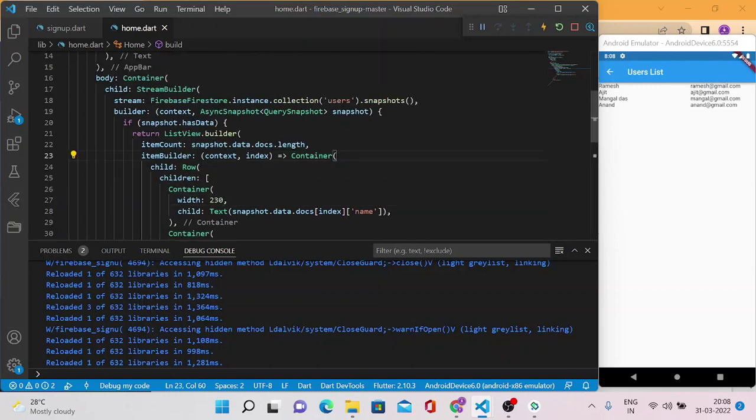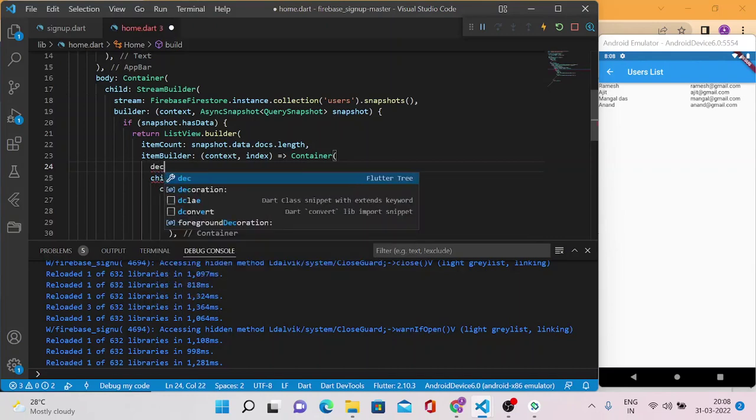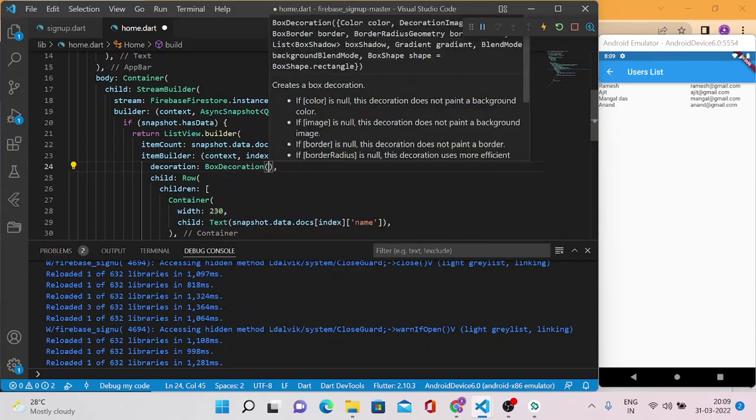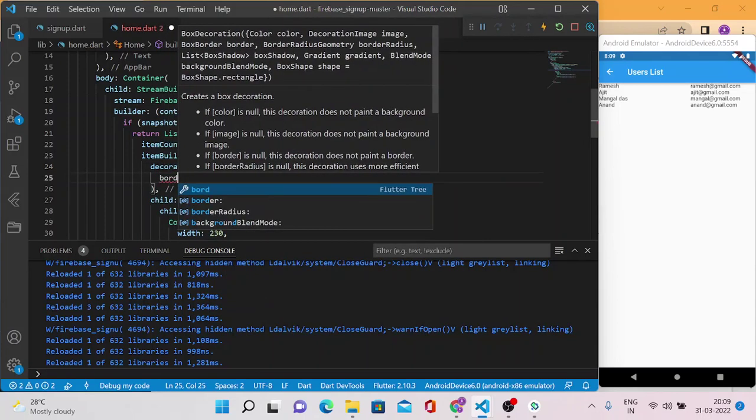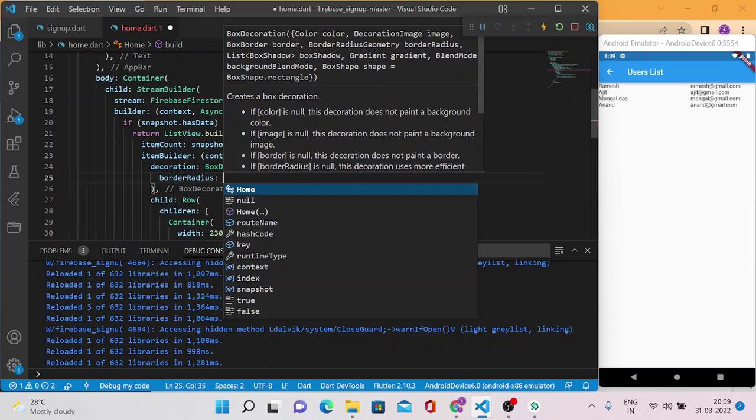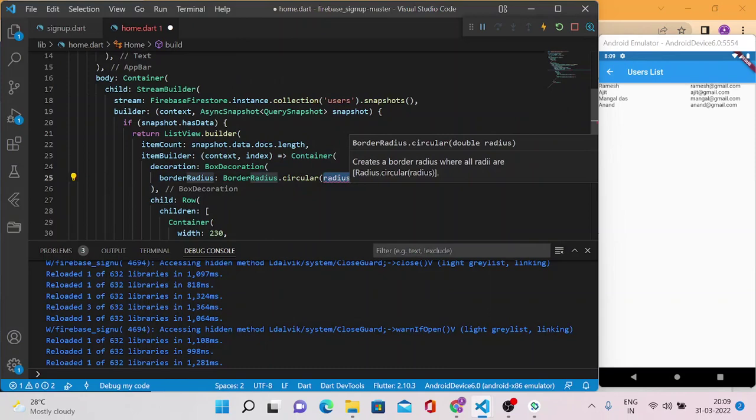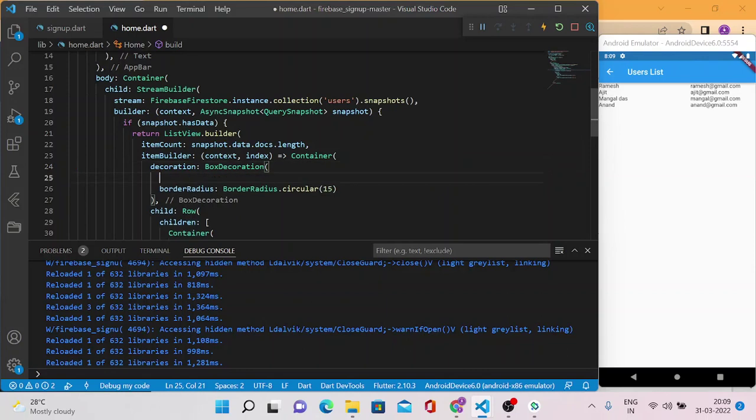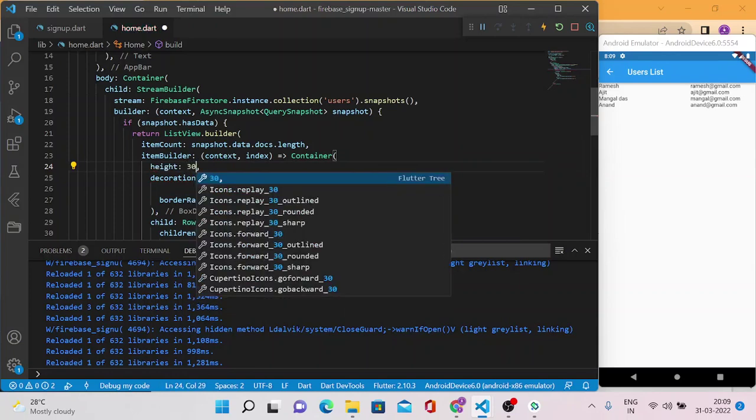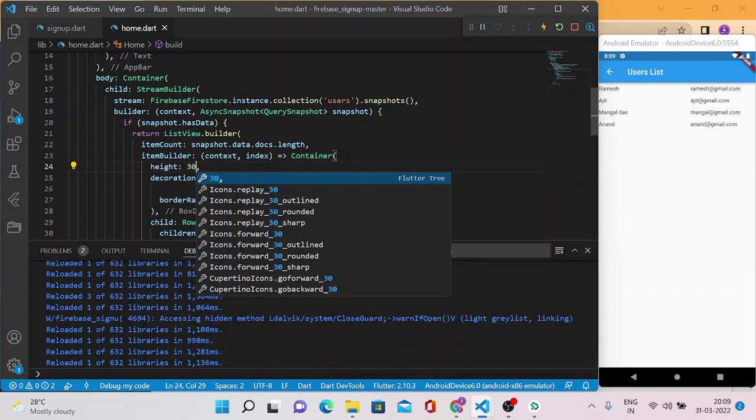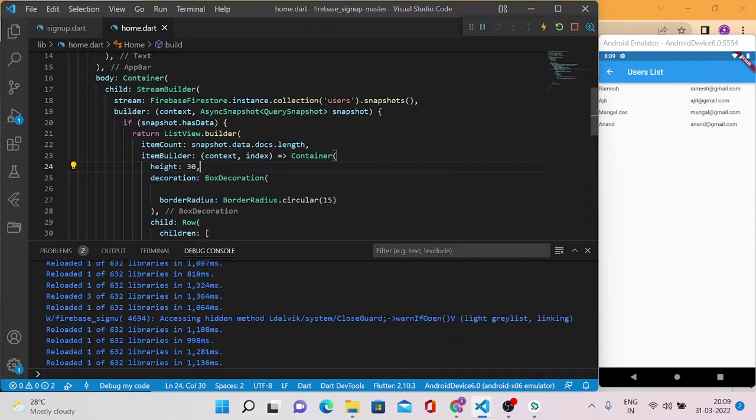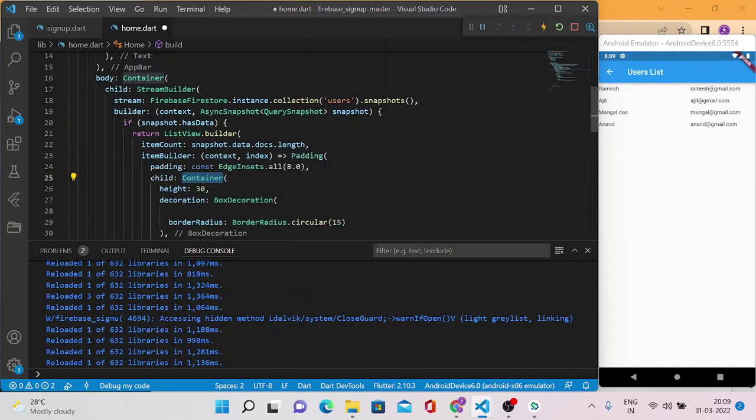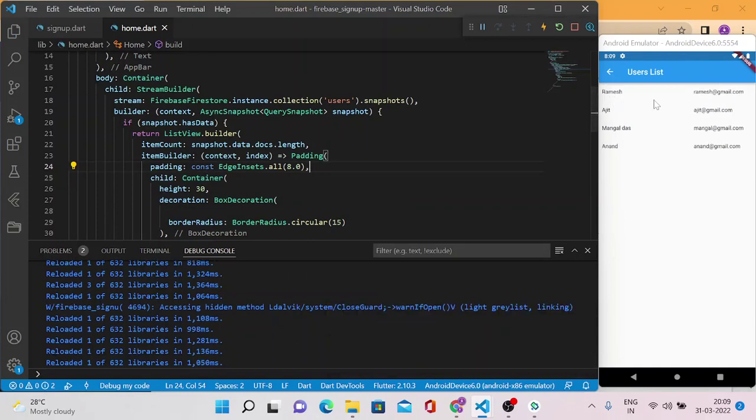Now let's go to this parent container and add some decoration here. Decoration will be our BoxDecoration. I'm going to add some radius here so that it should look better. BorderRadius.circular with 15 and the height will be 30. Let's see how it looks. Now there is some gaps between those. Now let me add some padding to the parent one. Now you can see there is padding also between all the records.